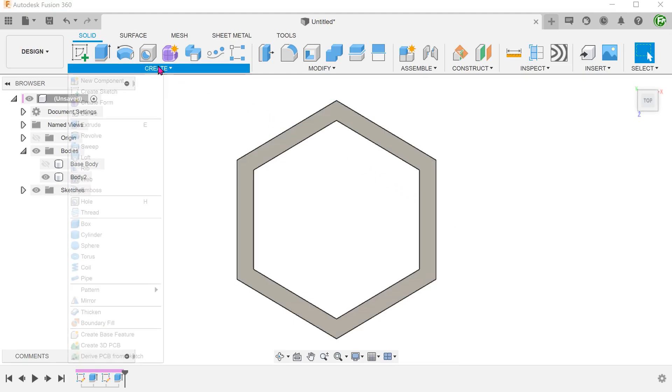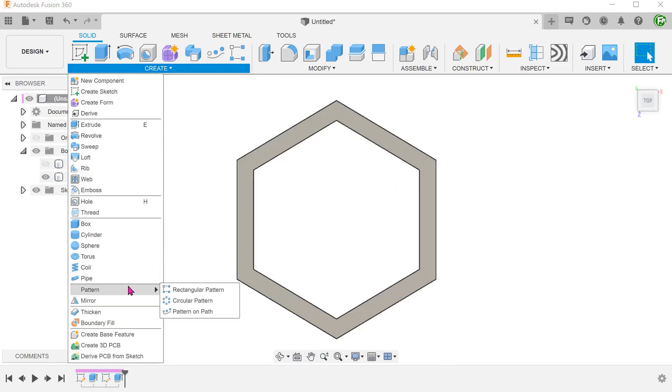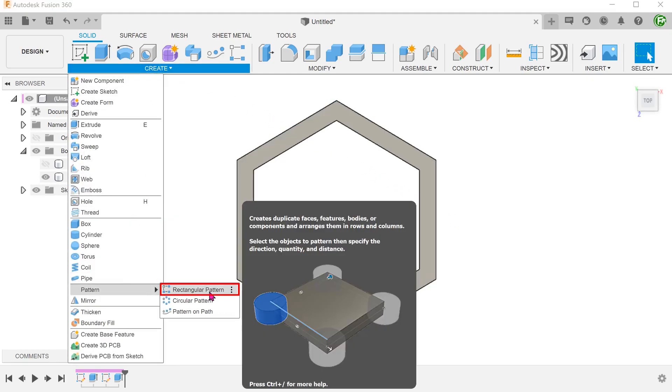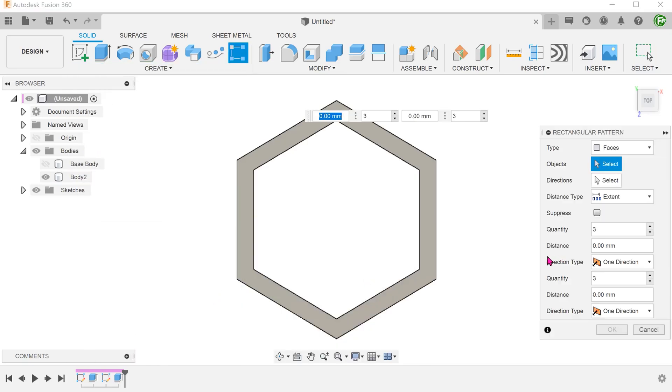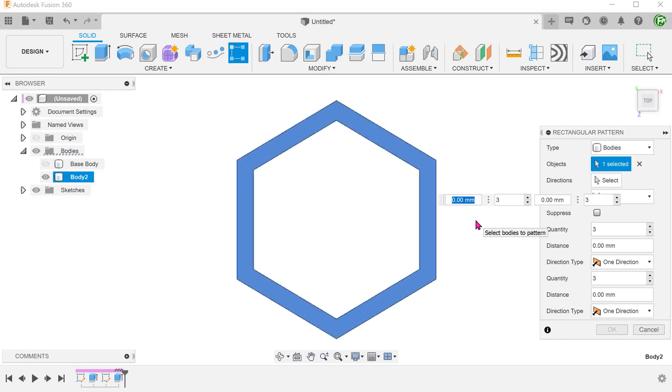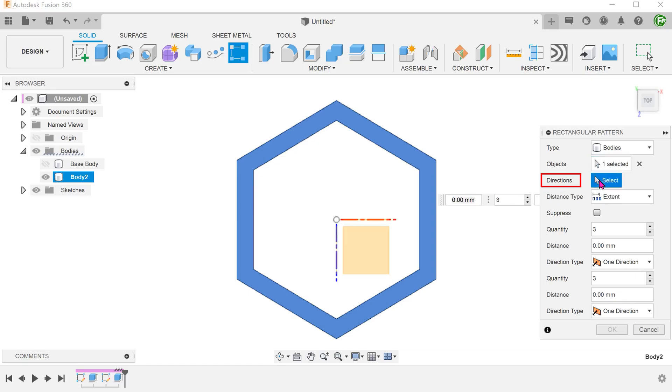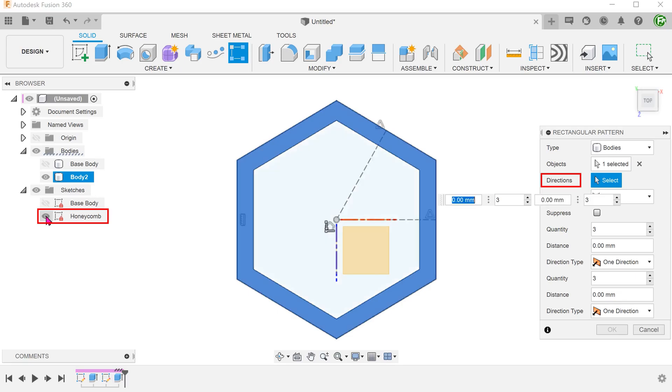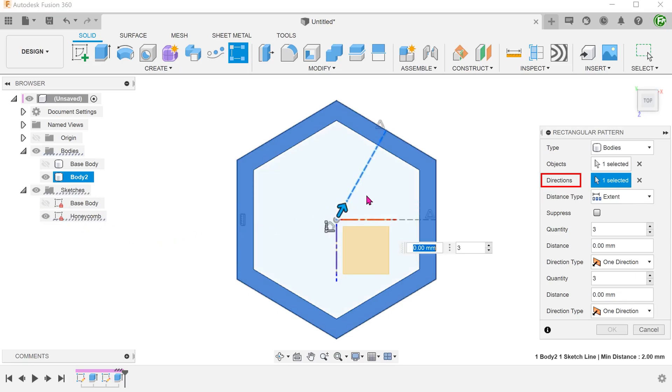Go to create, pattern, rectangular pattern. For type, select bodies. And select the body. For directions, click on the select box. Bring back the honeycomb sketch. And select the two construction lines.